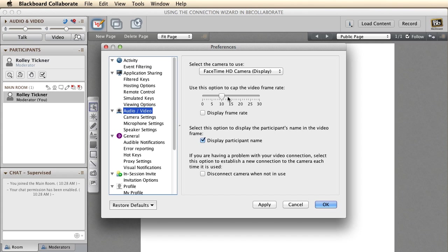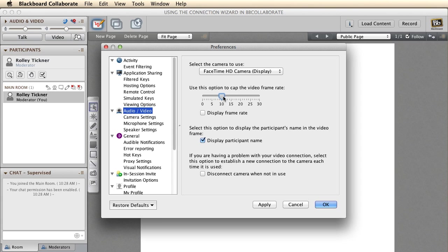that you can tell it to cap the video frame rate. Now this tells the Collaborate server how many frames to send you per second for the video. So if your audio is skipping, maybe the video is taking up too much of the bandwidth, so you might want to try and reduce that down a bit.